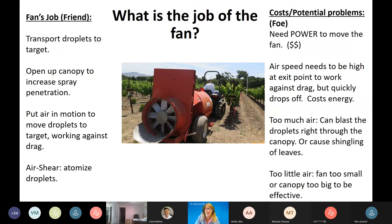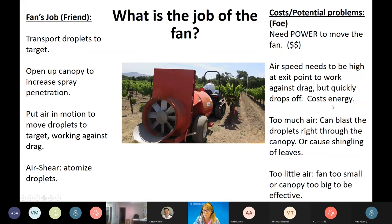Air speed needs to be high at the exit point to work against drag, but quickly drops off. Too much air can blast droplets through the canopy or cause leaf shingling. Too little air, or a fan too small for the canopy, won't be effective. There are theoretical volumes for calculating air volume, but in practice we use visual methods to assess and set appropriate ground speed.